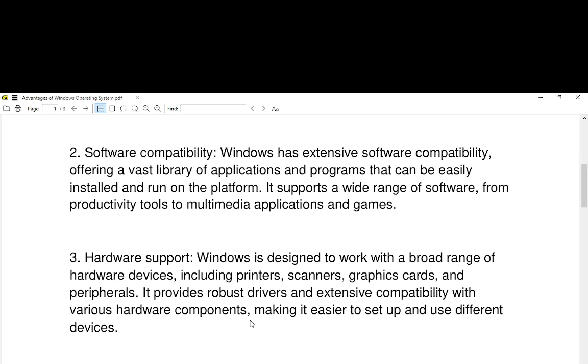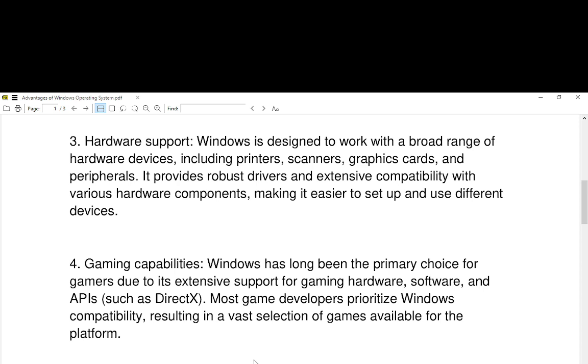Number three, hardware support. Windows is designed to work with a broad range of hardware devices, including printers, scanners, graphic cards, and peripherals. It provides robust drivers and extensive compatibility with various hardware components, making it easier to set up and use different devices.